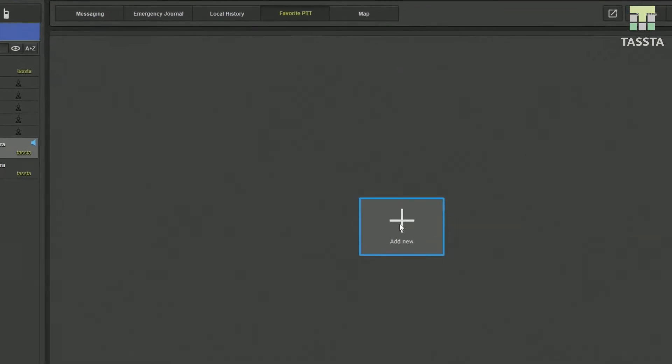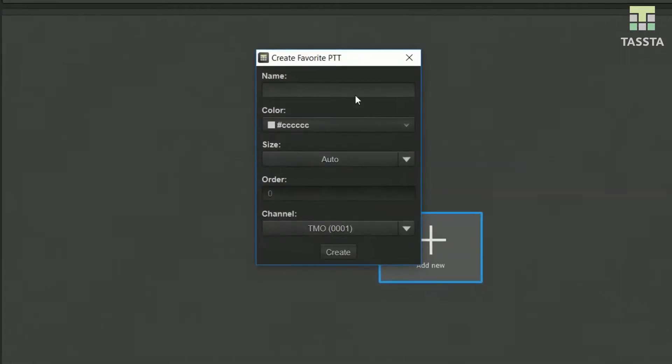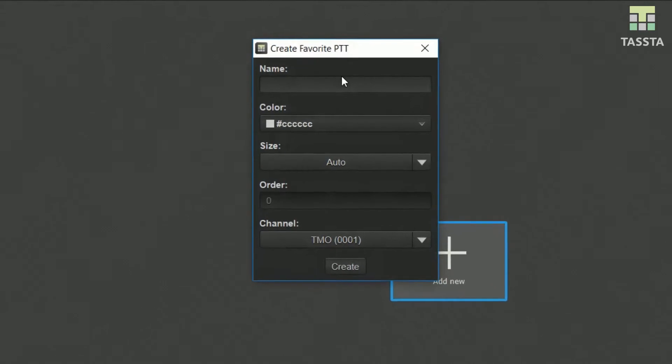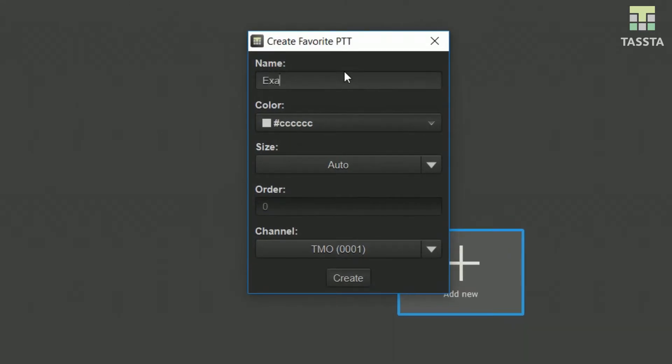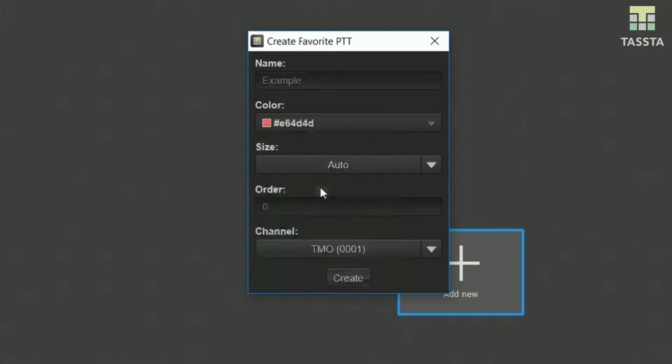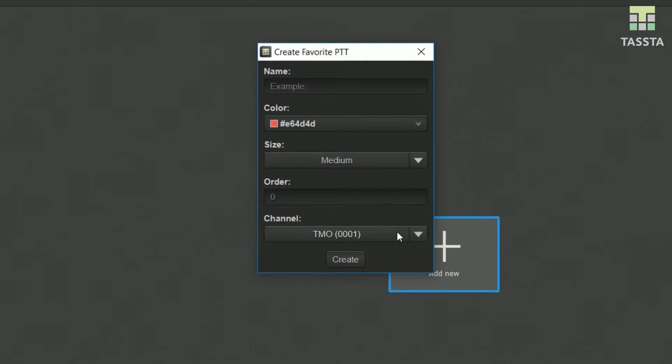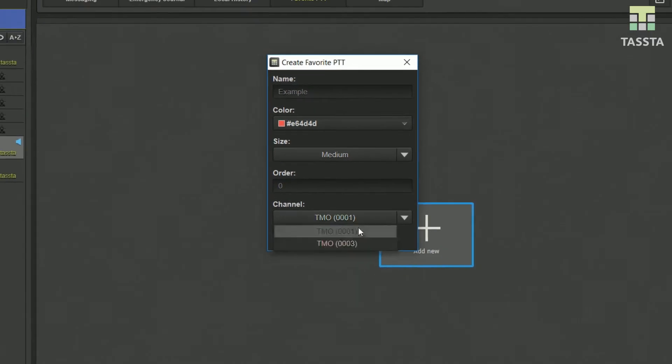Choose PTT buttons for groups you need most of the time. Individualize them by giving them a name. Choose color or size and the group.